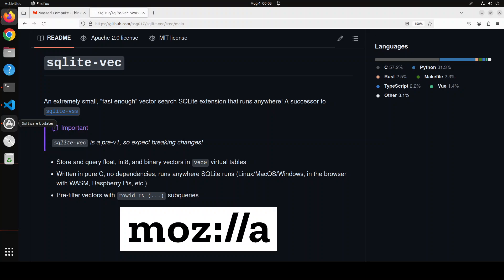That is why I am so excited to introduce you to SQLite-Vec, which is a powerful vector search SQLite extension that runs everywhere. SQLite-Vec is a small portable vector database powered by SQLite, perfect for on-device retrieval augmented generation applications.